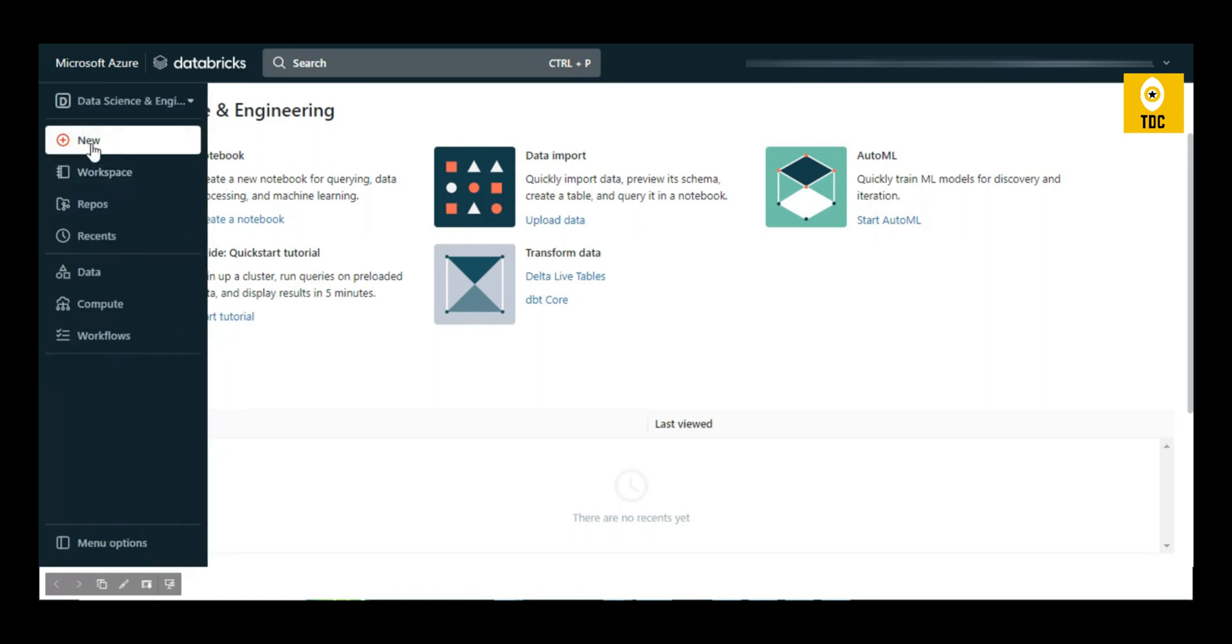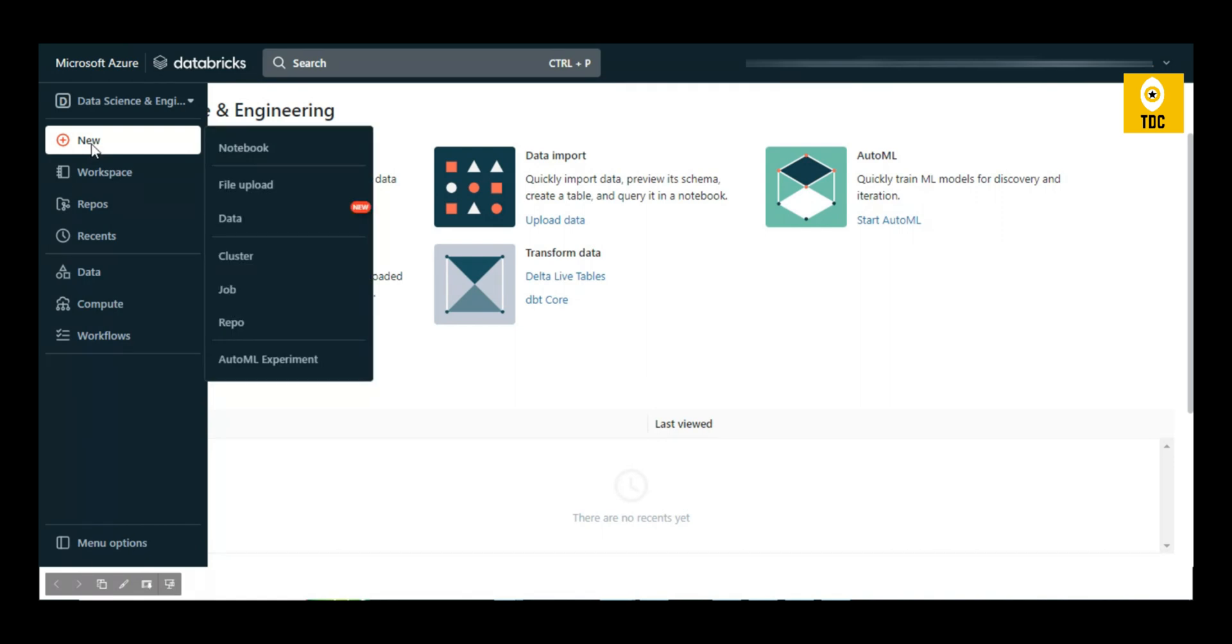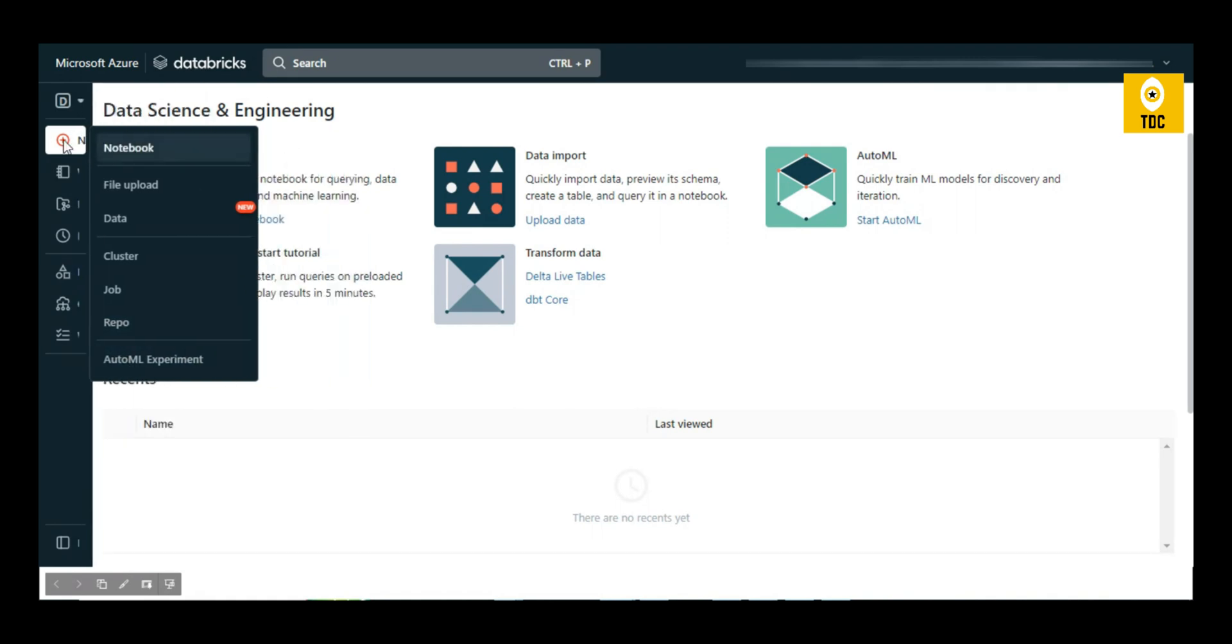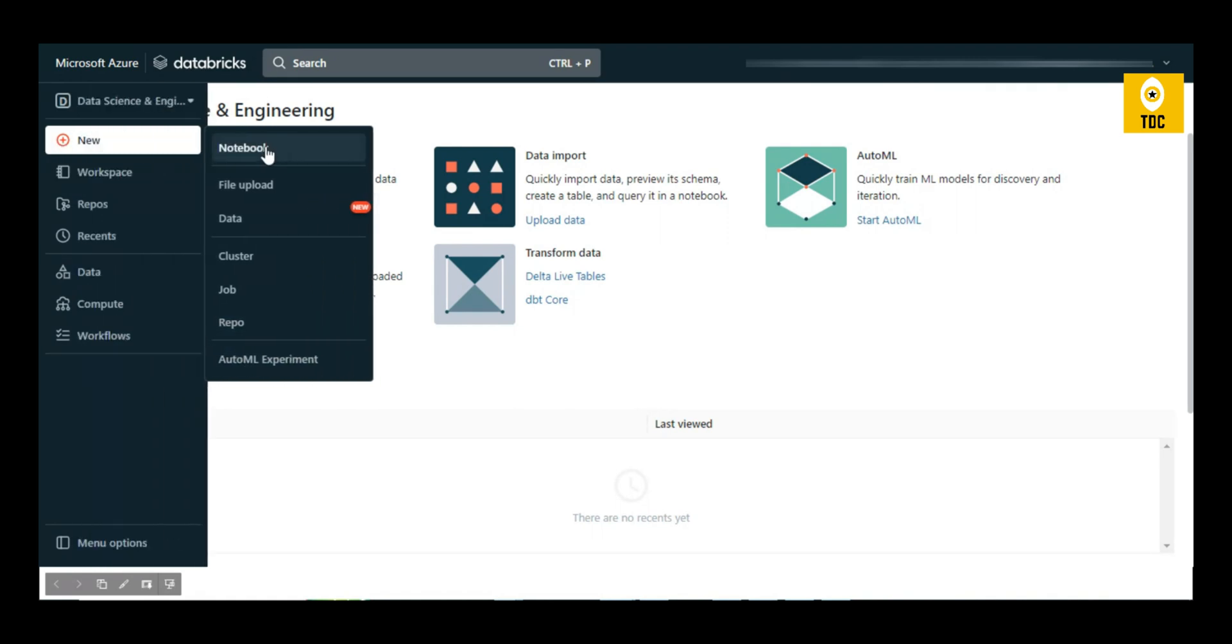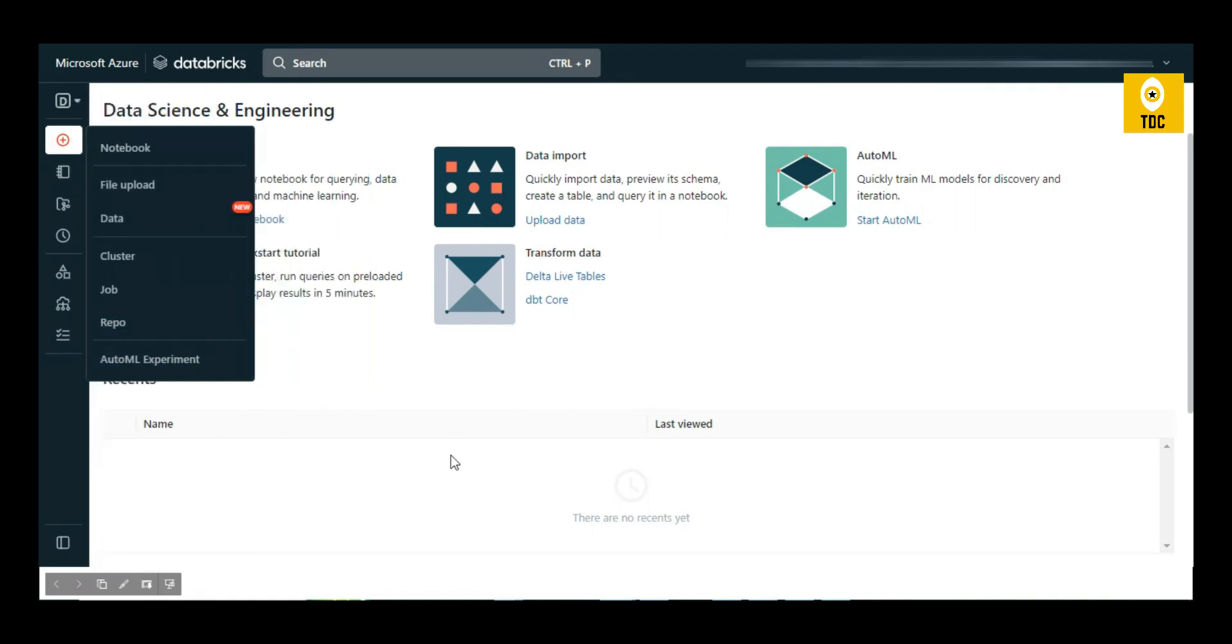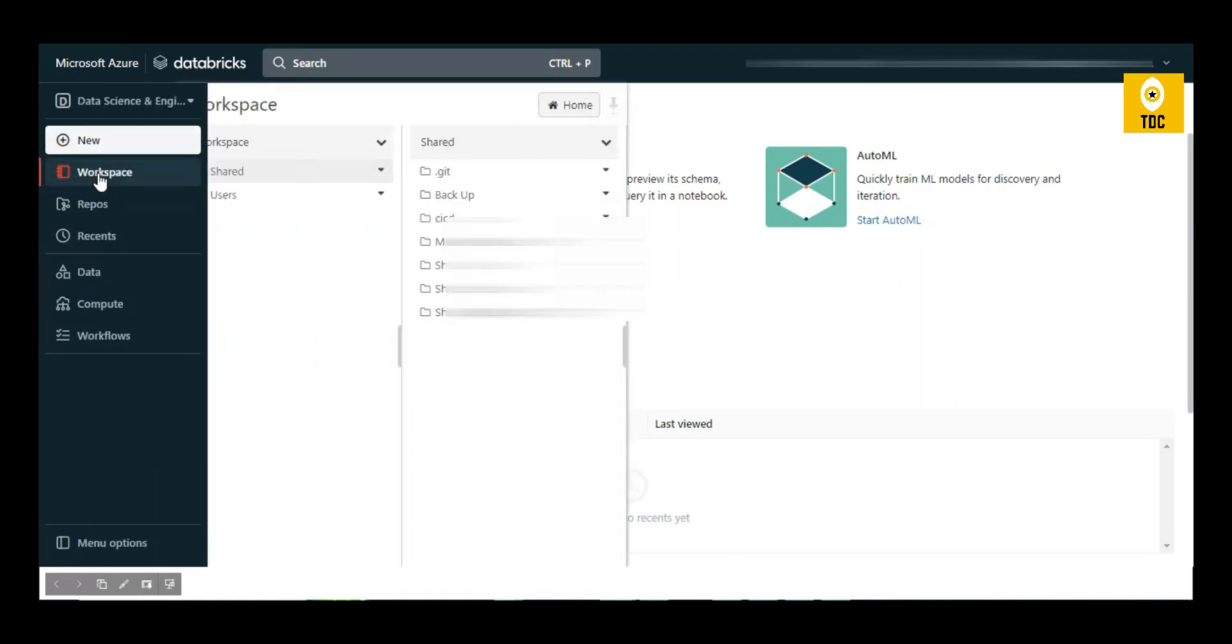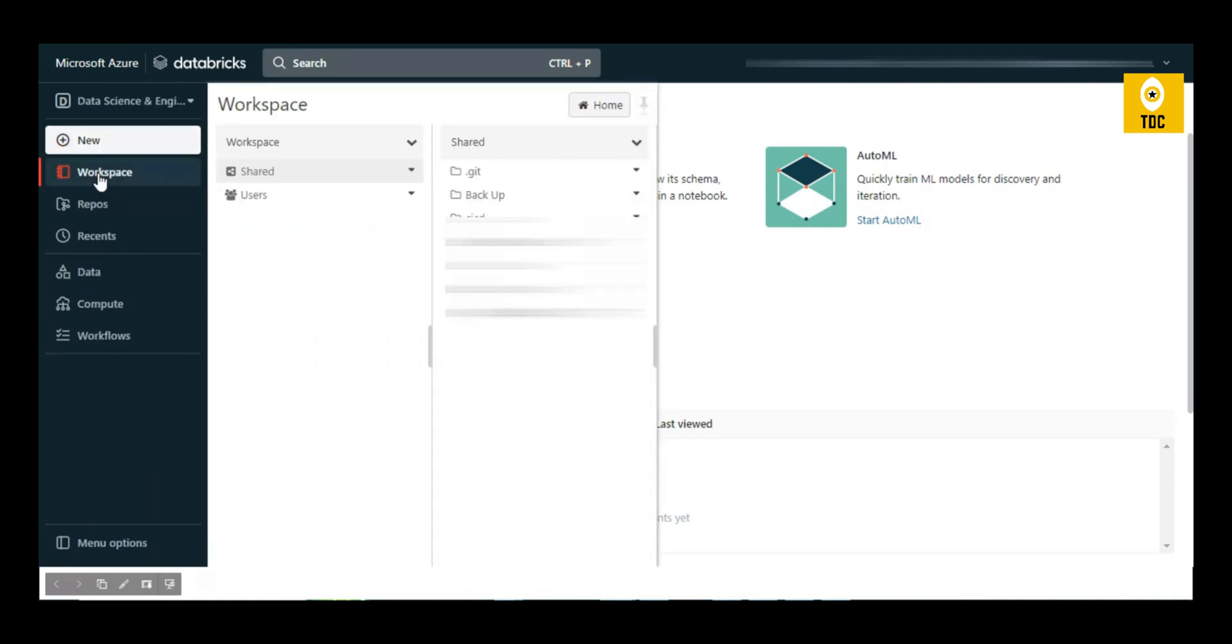You can click on New here and see options to upload a file, upload data, create a cluster, create a job, create a repo, and AutoML. In the Workflows section, there are two kinds: Shared and User. If you click on Users, you'll see specific folders created for each user.